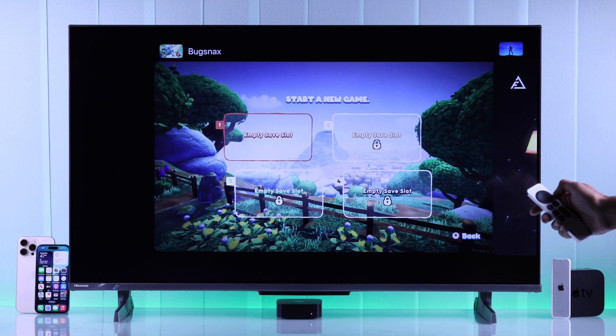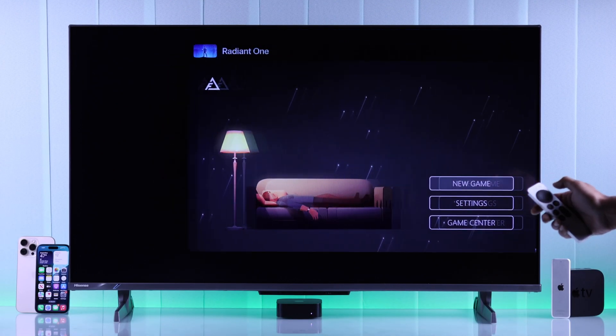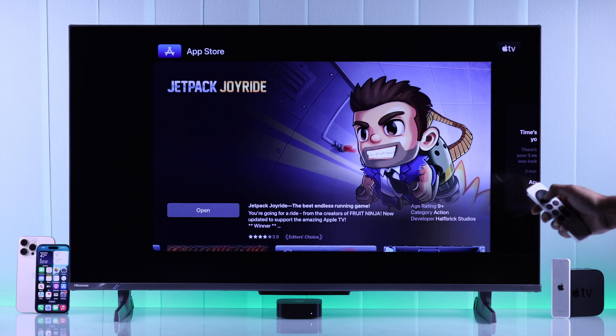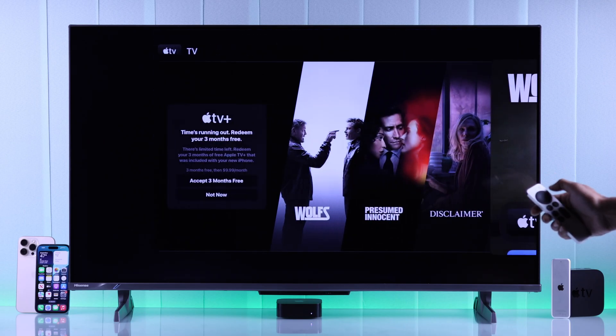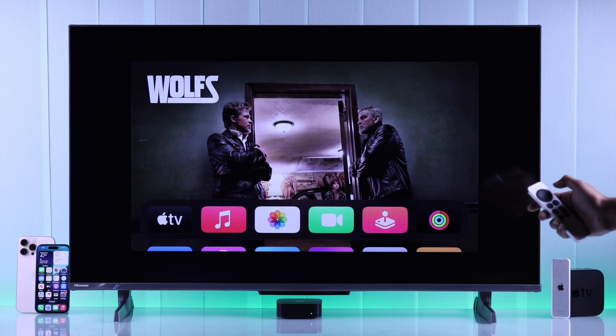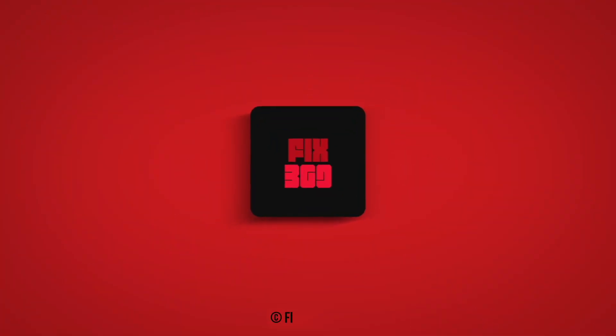And that's how you can close background apps on your Apple TV 4K. If you enjoyed this, make sure to hit that like button, subscribe for more quick guides, and I'll see you in the next one.